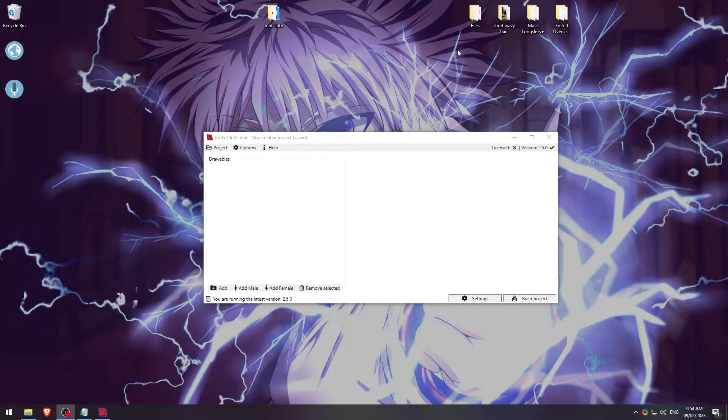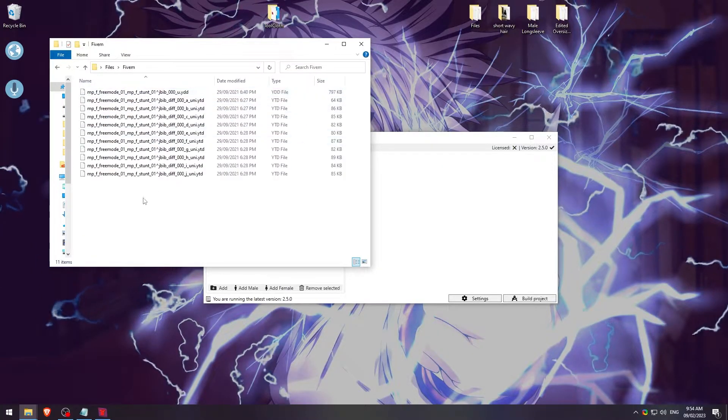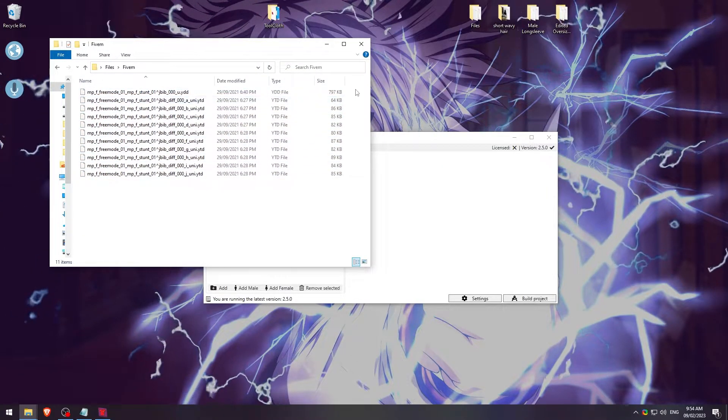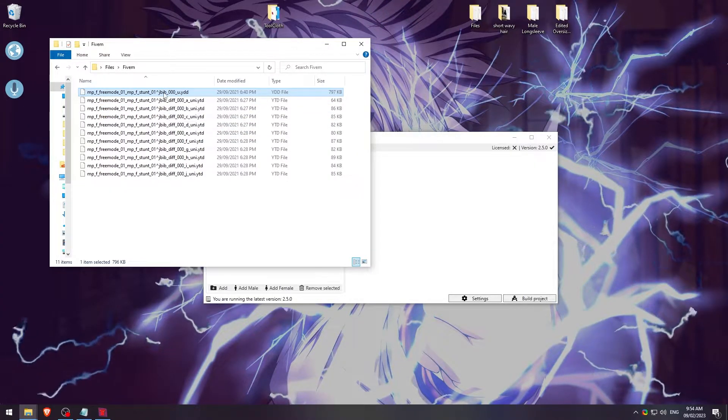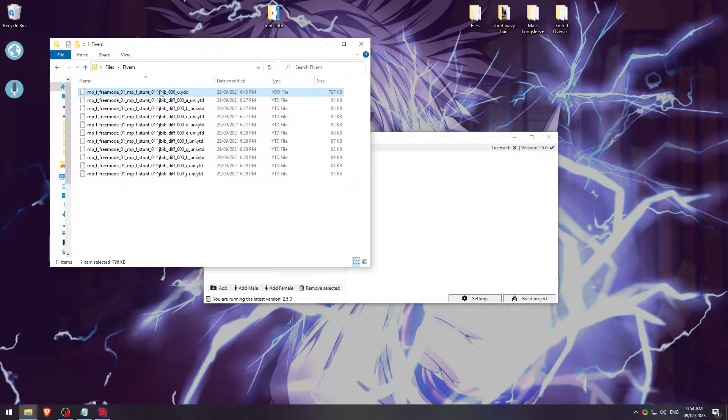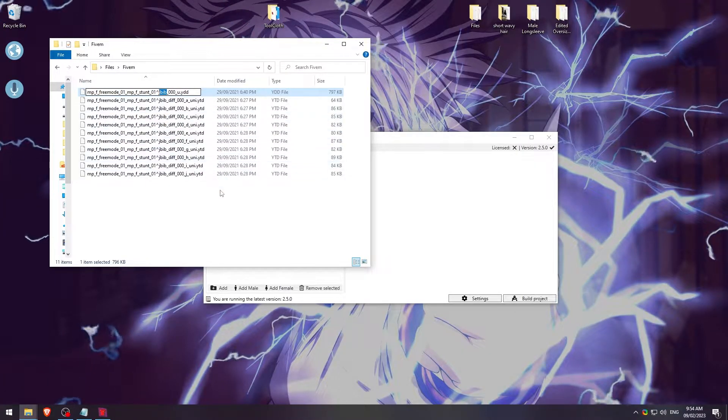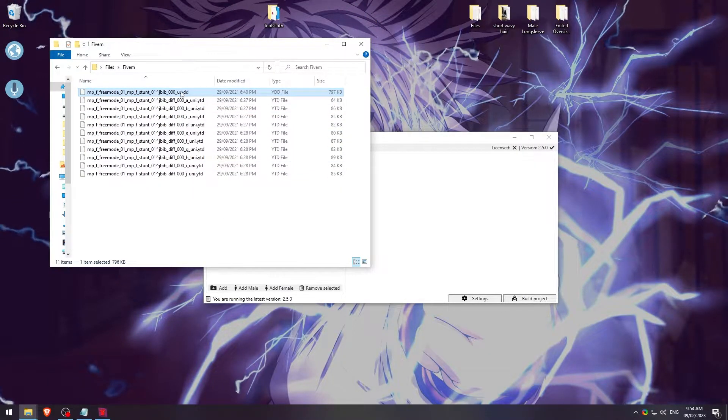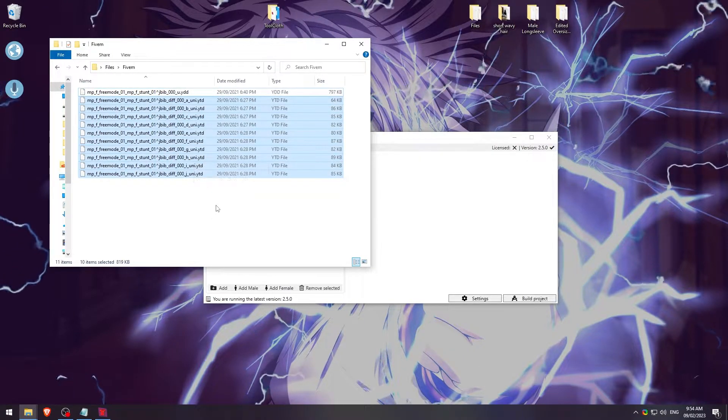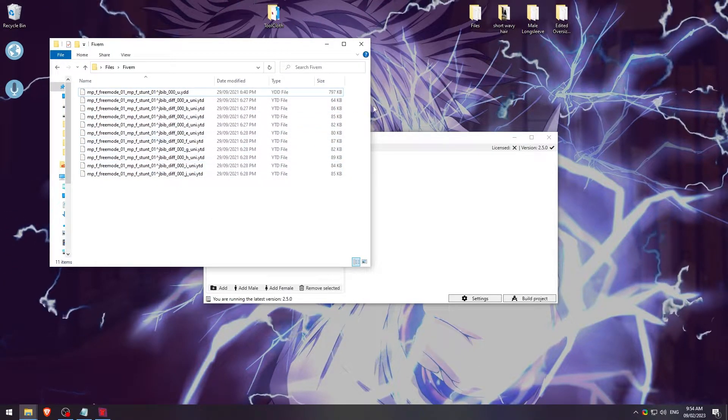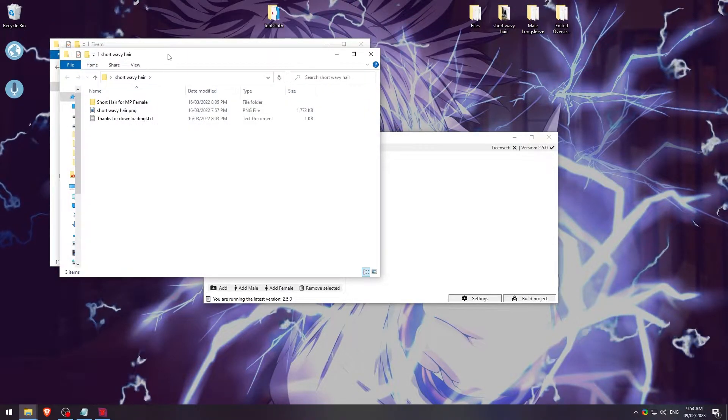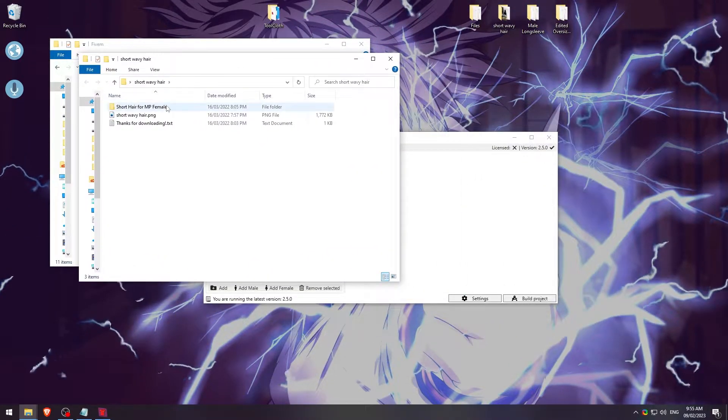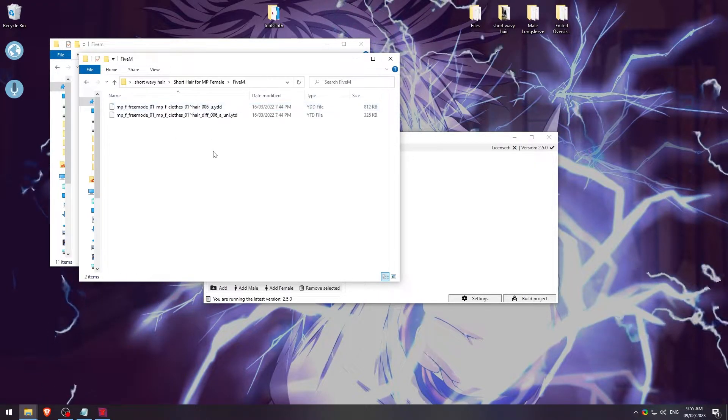So anyways, we have all of this started. So we have our cloth tool here, and we have our files that are going to be adding in. So let's get started with that. So this is what your files will look like. So we're going to click on files, FiveM. So this is what we're going to be looking for. So we'll have here, like I said earlier, this is your drawable. And the type is here, the jbib. So the type is here, jbib, but this is your drawable. Your YDD is your drawable. Your YTDs are going to be your textures. So there you go, you have those. We're going to go ahead and open this one as well. Sometimes they might look a little bit different. Obviously, the file structure depends on who made it.